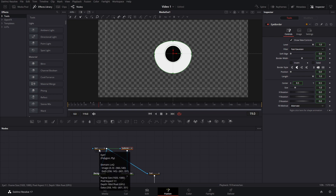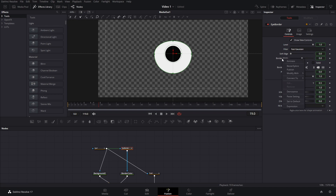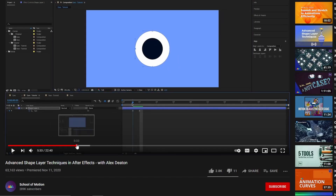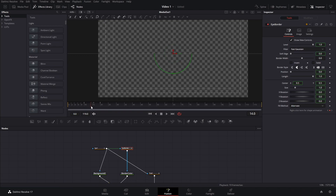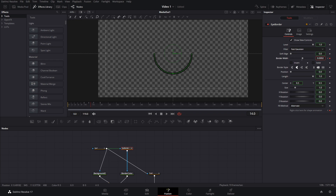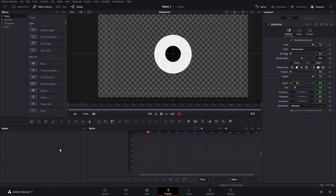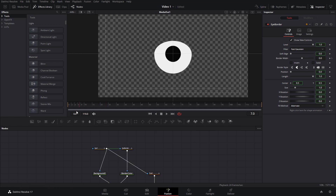Now we can see the background again. The next thing is to de-instance the border width — once we do that and add a border, we'll see it on screen. Alex animated it so that when the eye is closed the border shows up. To do that, create a keyframe one frame before the eye is completely closed for the border width, then go one frame forward — when the eye is completely closed — and increase the border to the desired amount. Create the next keyframe to hold it for a bit, then as it starts opening again, bring the border width back to zero. In the spline tool, select everything and press F to smooth it out.